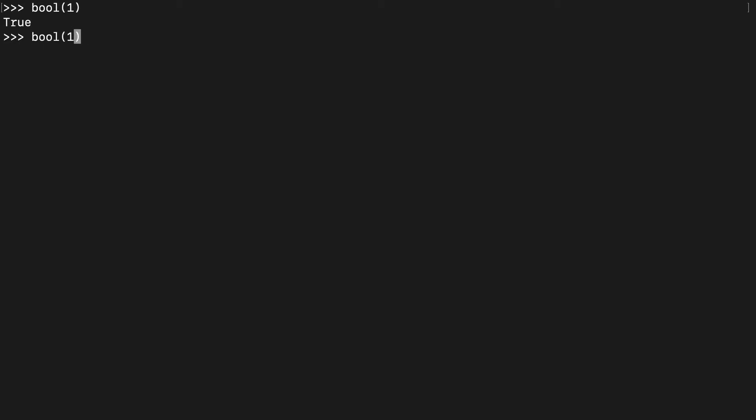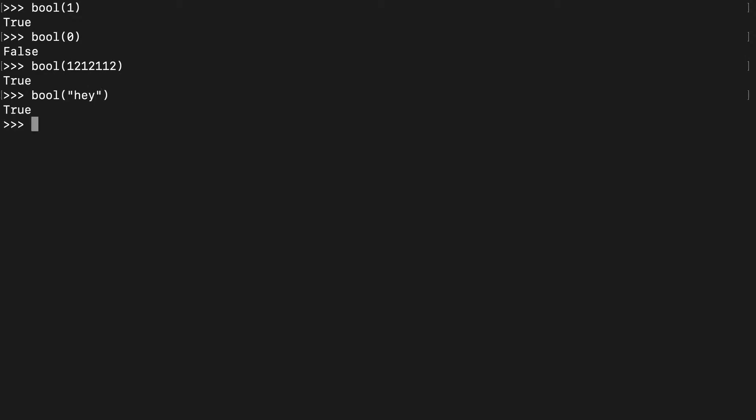One is true, zero is false. Basically any number or string or anything with length is going to produce a true value.